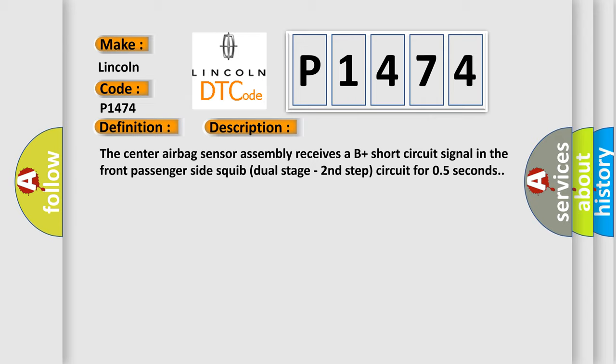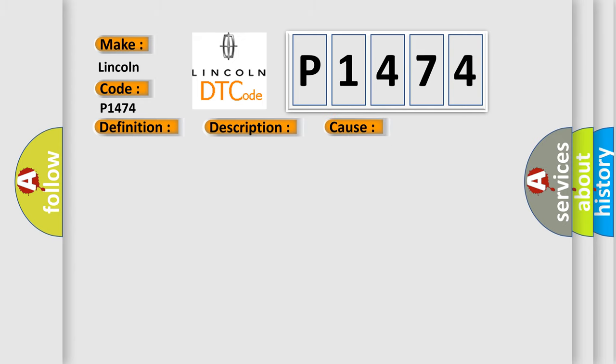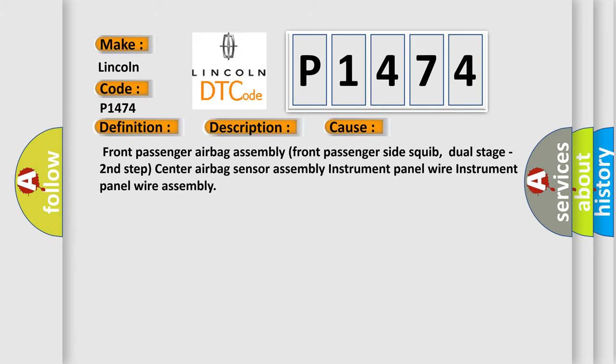This diagnostic error occurs most often in these cases: front passenger airbag assembly, front passenger side squib dual stage second step, center airbag sensor assembly, instrument panel wire, and instrument panel wire assembly.